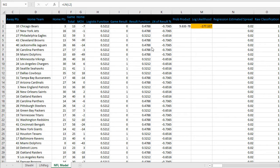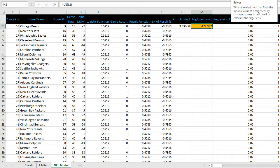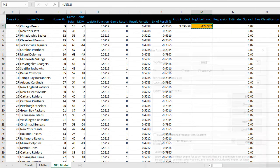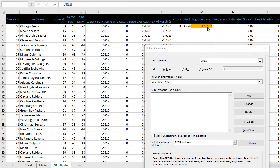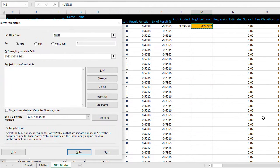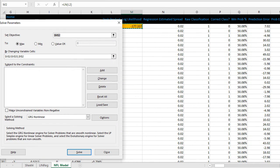Now we get to the fun stuff. We'll use the solver function to optimize the team ratings. Go to the data tab and click on solver. You may need to install solver but you can google that. Set objective is M2, the log likelihood, set to max by changing the variable cells V2 to V33 which is the team ratings, and then Y2 which is the home field advantage.